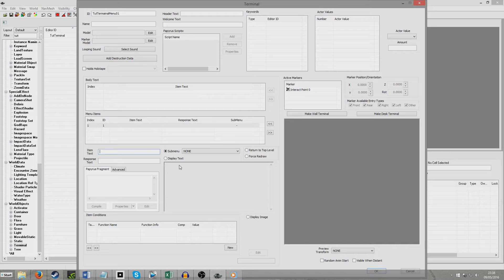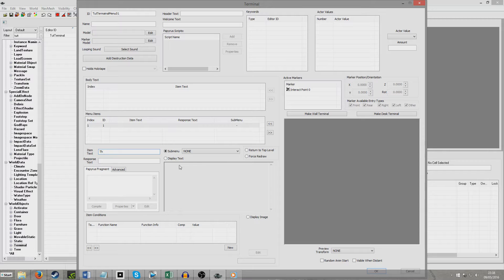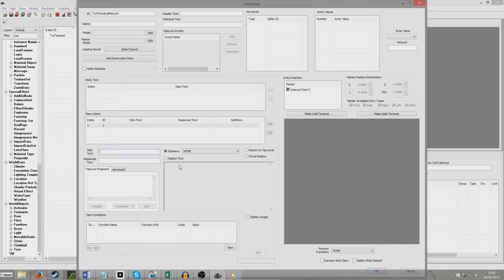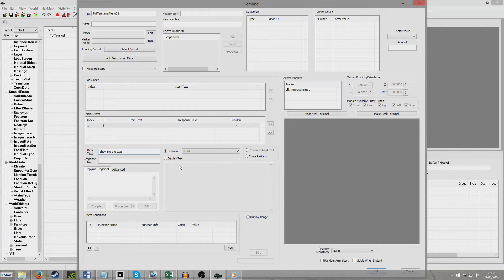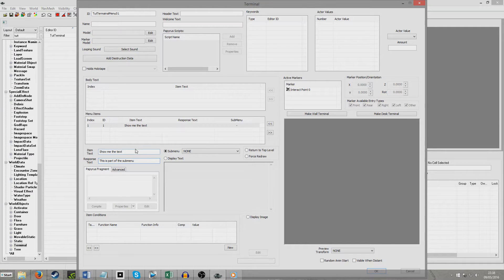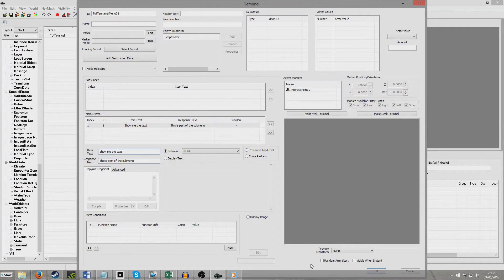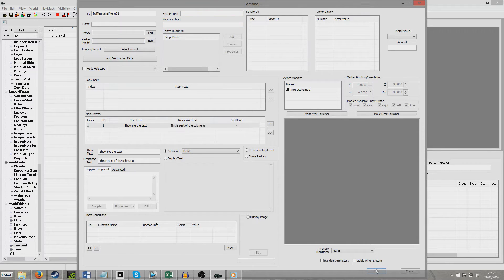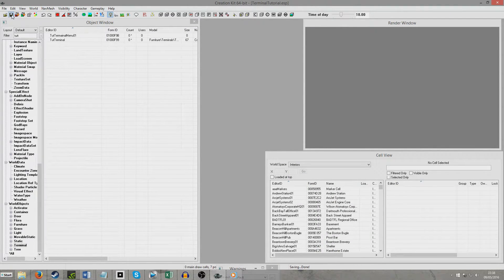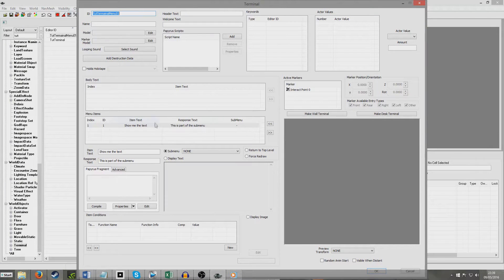And I don't think it really needs a name and we're going to just put a new menu item, new menu item, just call it this is, it can say anything. So, show me the text, this is part of the submenu, will appear down at the bottom there. And so now we're just going to hit OK and once again I'm going to save my plugin.